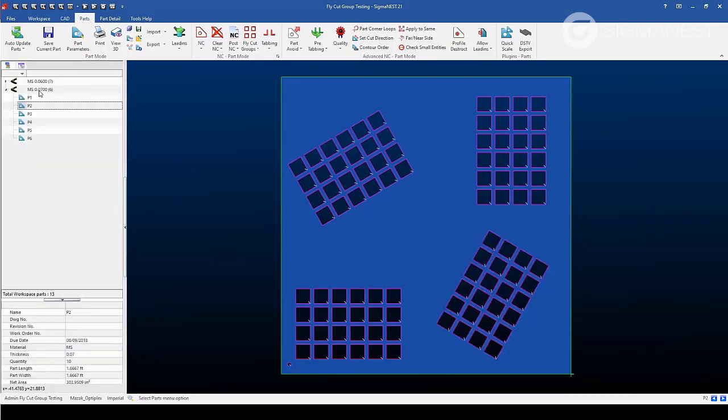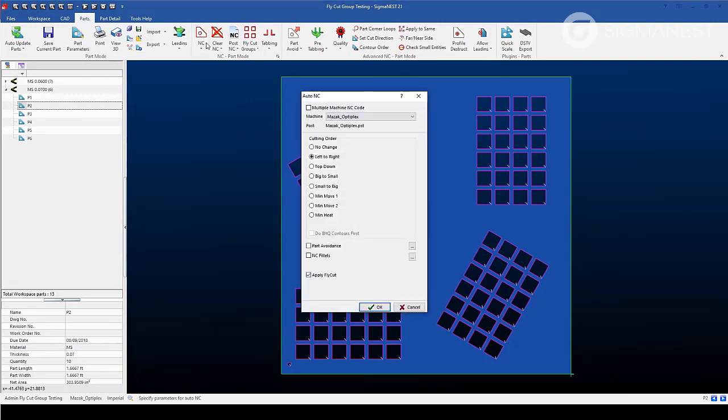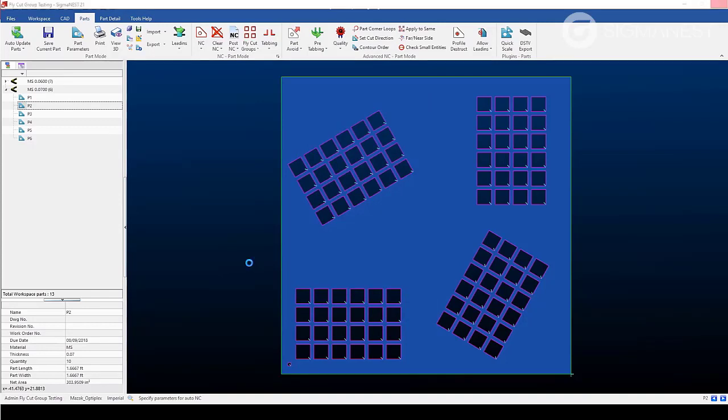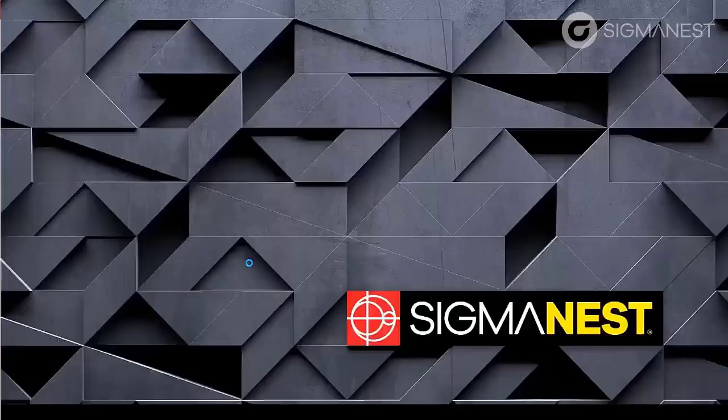From here, go into park mode and select the dropdown for auto NC. And then make sure apply fly cut is turned on and hit OK. The segment also goes through the process of automatically applying auto NC to each of the contours as well as fly cut groups.